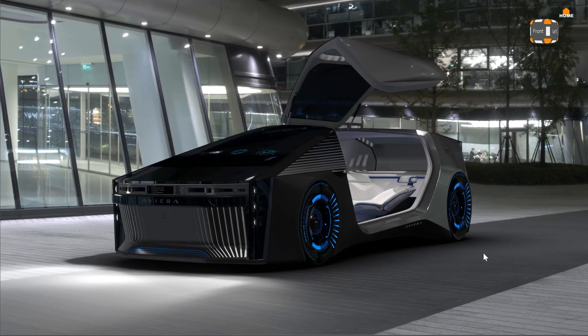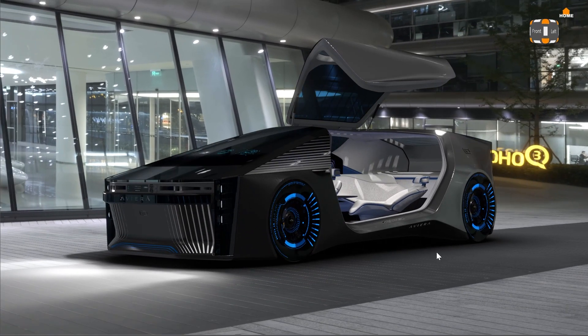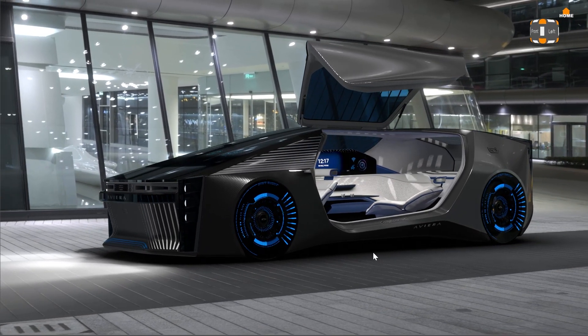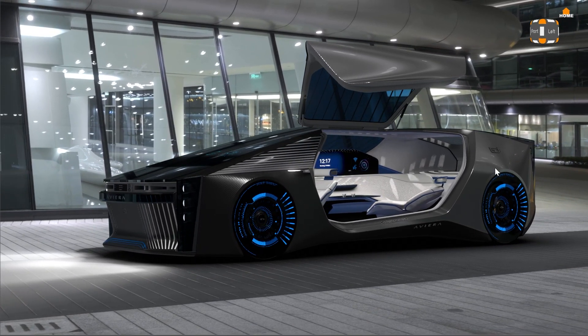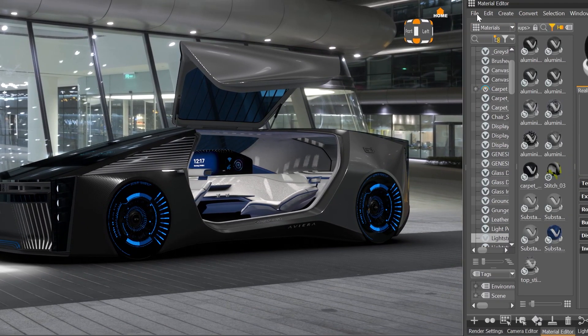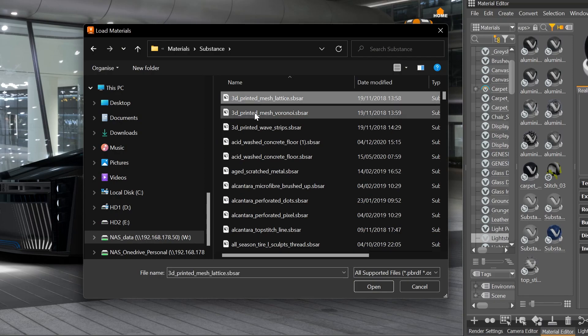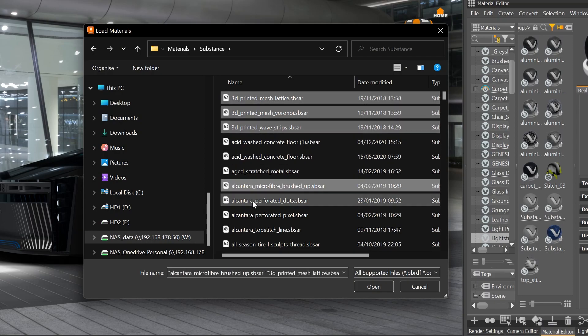If you want to load, for example, multiple materials, such as X-Ride or substance materials, or multiple environments, you can now select multiple files within your Windows browser and do a bulk load.